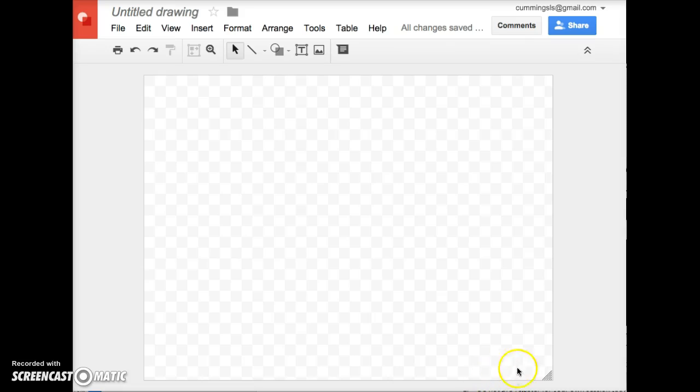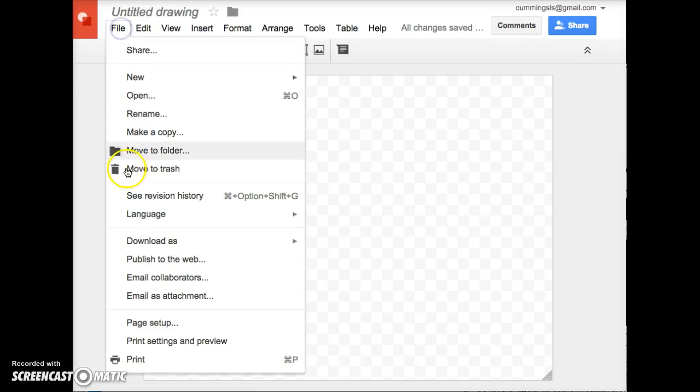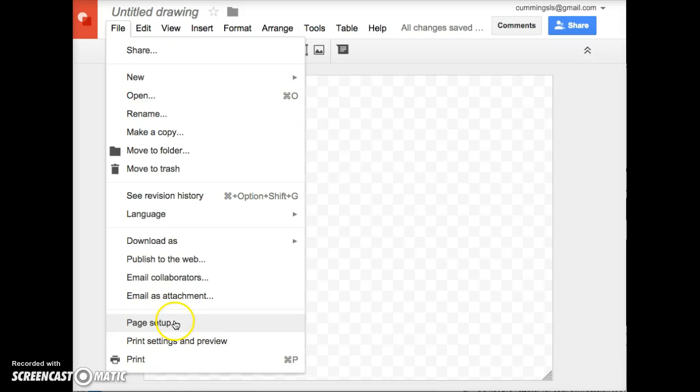It defaults to a 4 by 3 scale when you open a new Google Drawing, but if you'd like to set up your own size, then use the File menu, choose Page Setup.